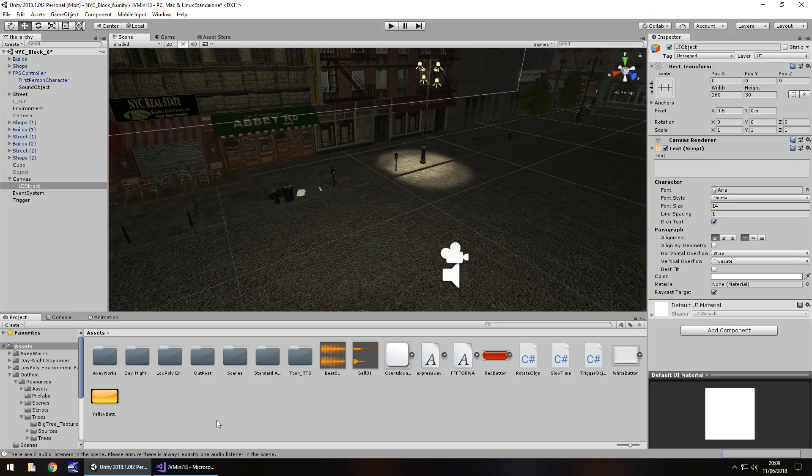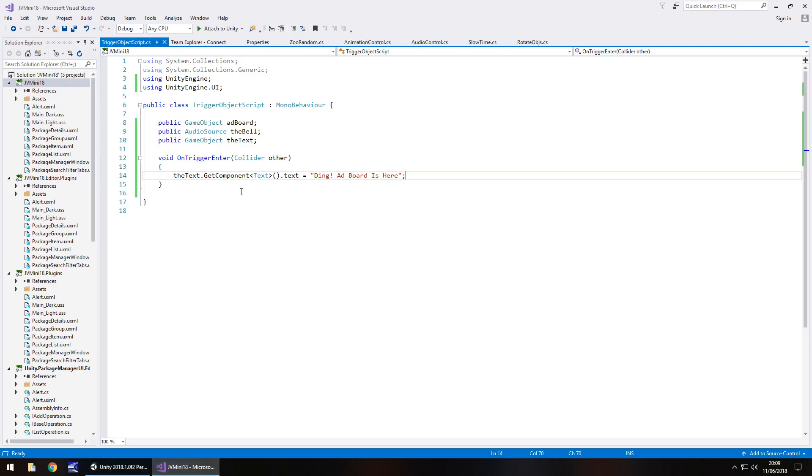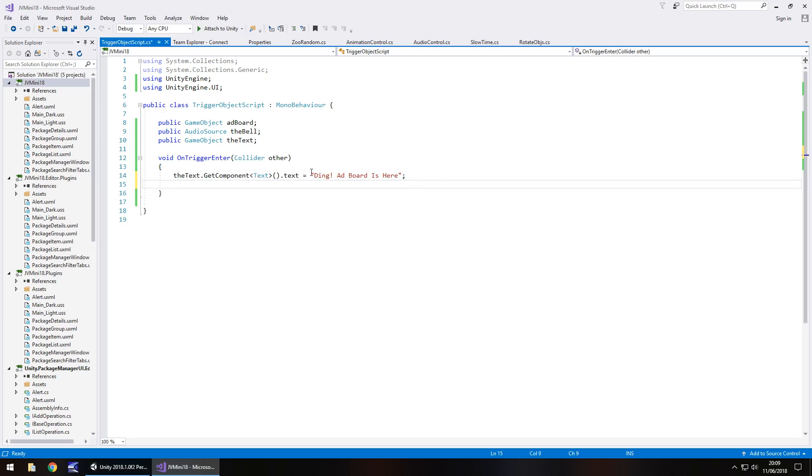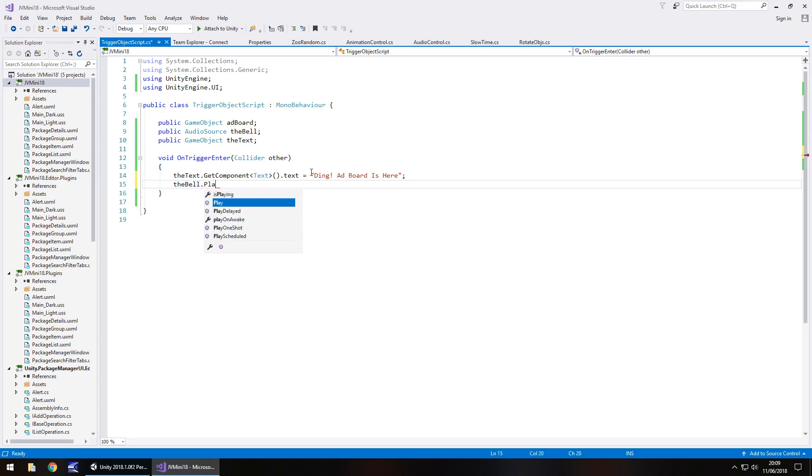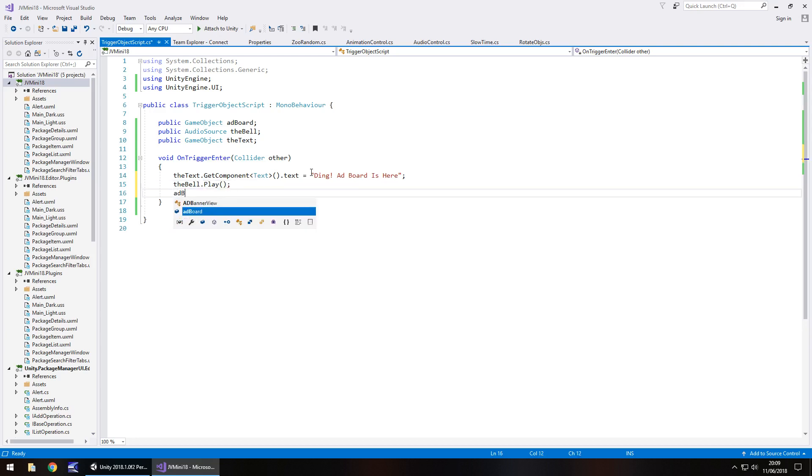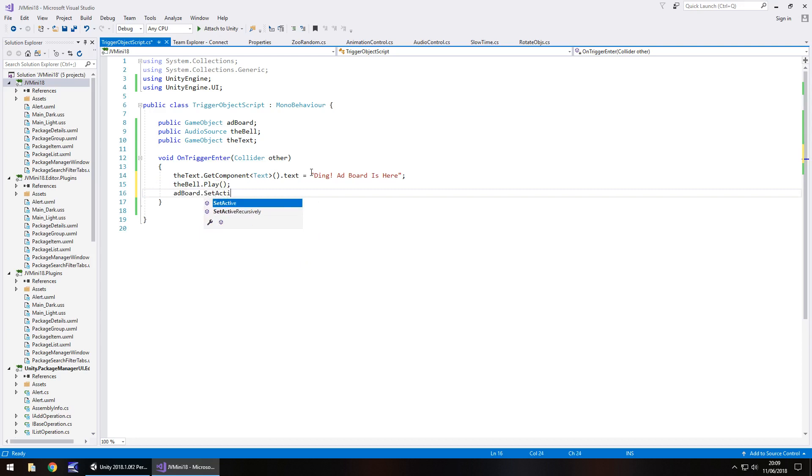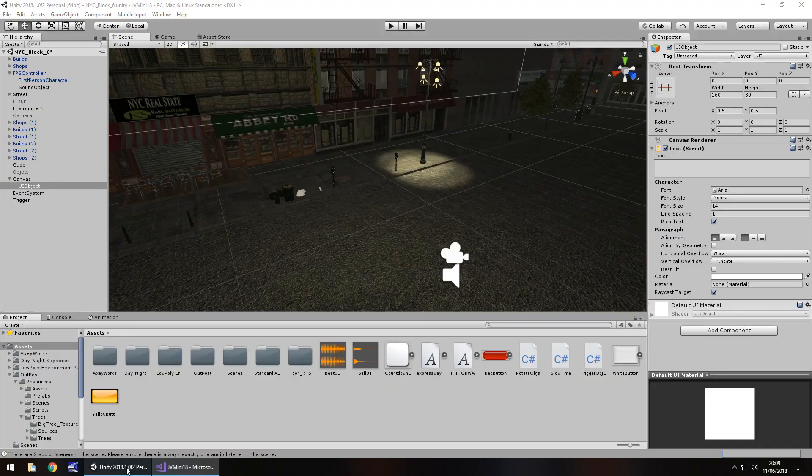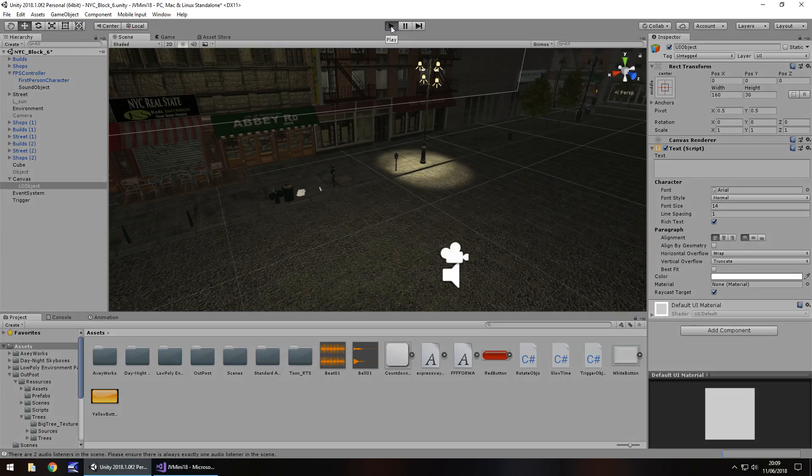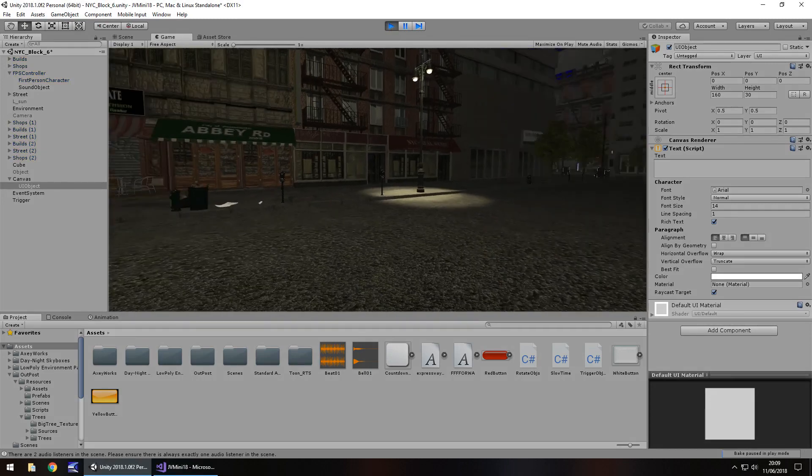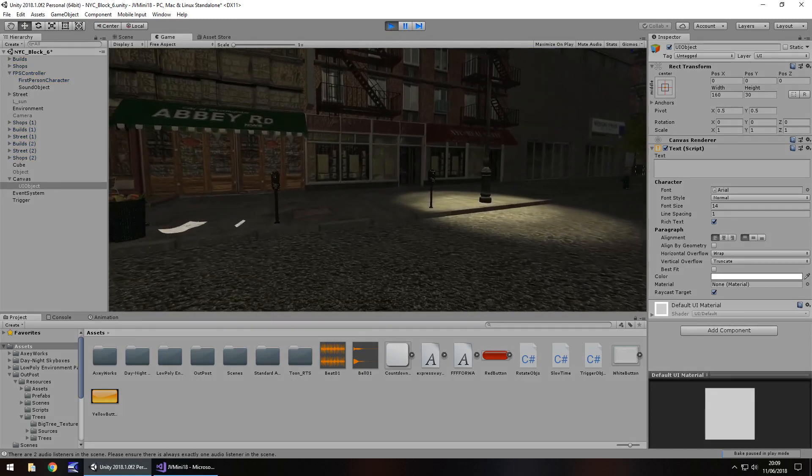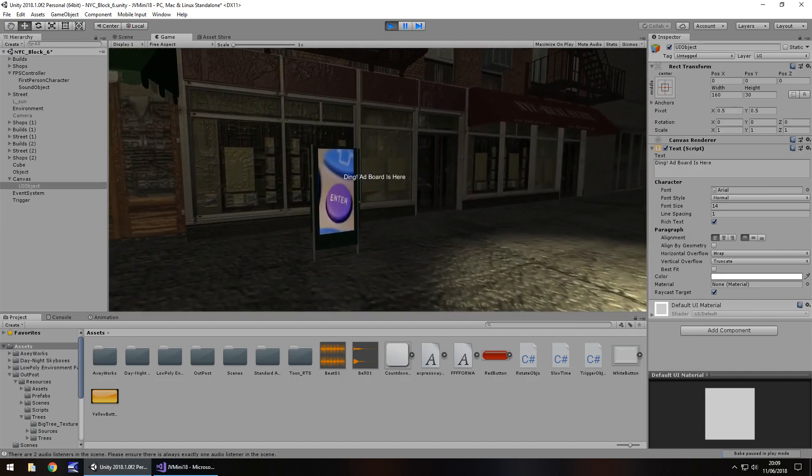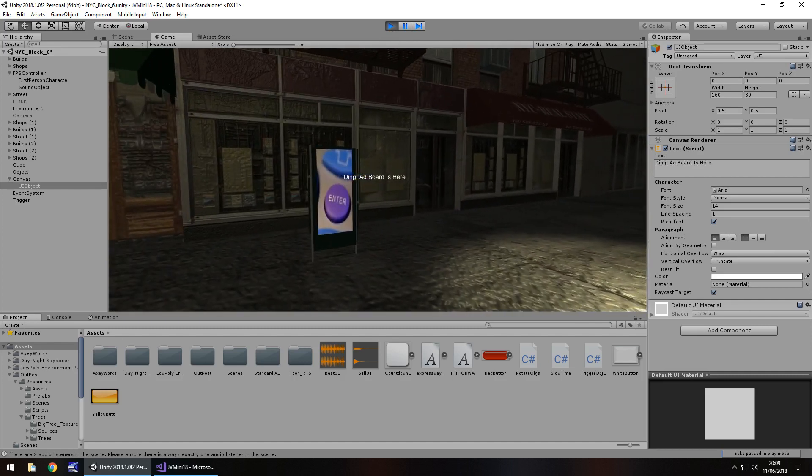Let's have all of these things happen at once. When we step into that trigger, let's have the text appear. Let's have the bell go off. So, the bell, dot play. And then let's have the add board appear. Add board, dot set, active, true, semicolon, and save. And head back into Unity. Let's see what this looks like. As soon as we step into it, we should see the add board, hear the ding, and see the text. Excellent.